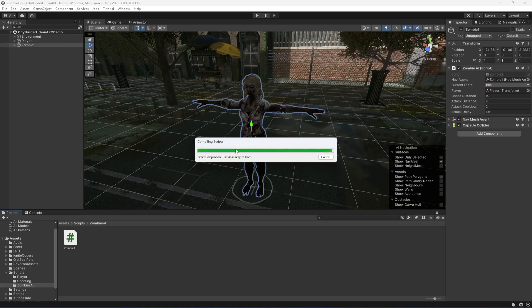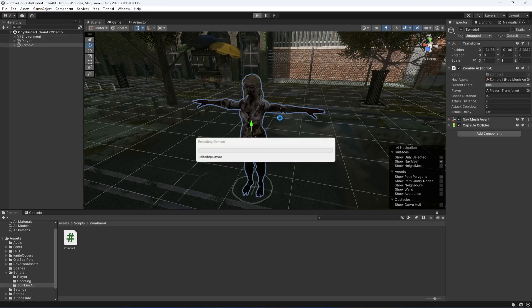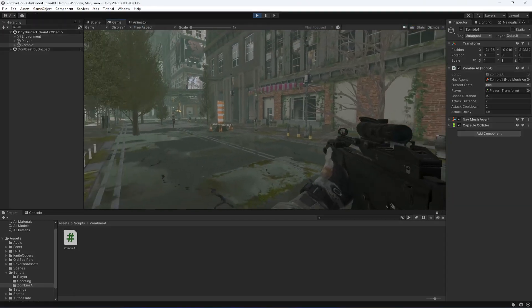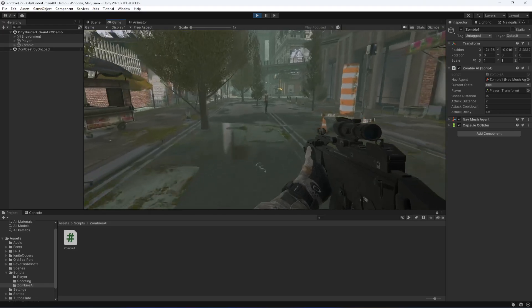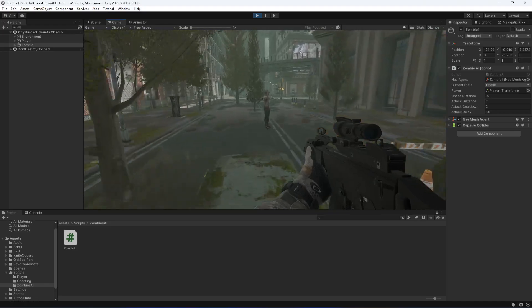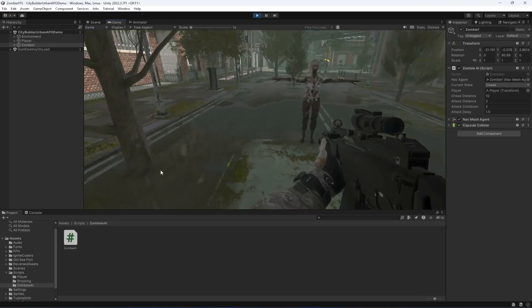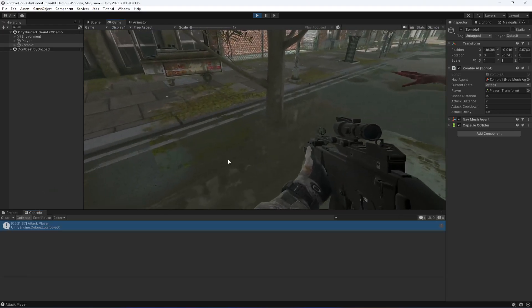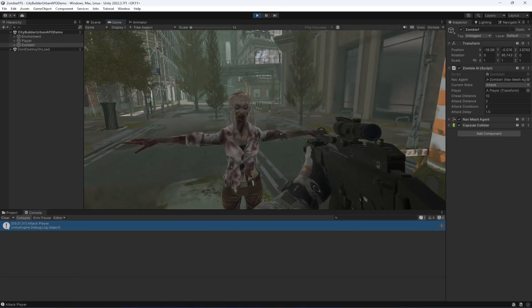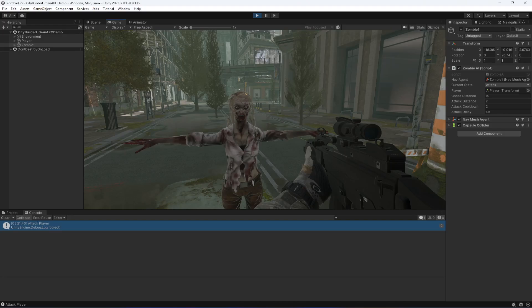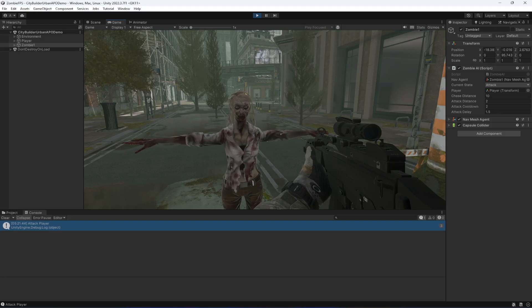Now if we save the script and get back here, let's play the game. If we move towards the zombie, as you can see the zombie is chasing us. You will notice that after every 1.5 seconds the zombie will attack.